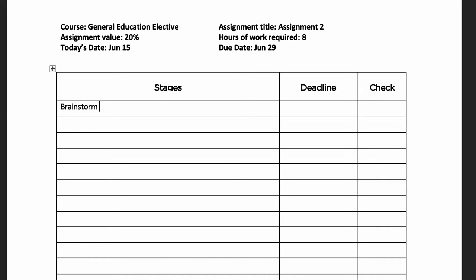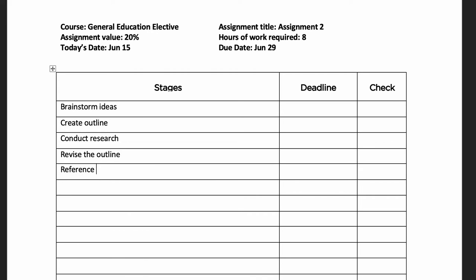In the stages column, create a list of all of the things that you need to do to complete this assignment. This includes tasks like creating an outline, doing research, completing a draft, and completing the final product. Use one line for each stage.